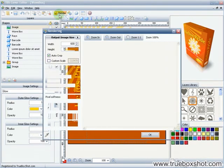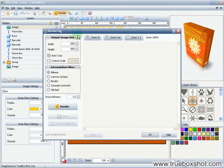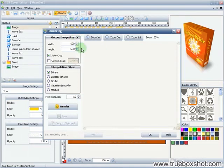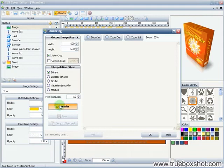I'm opening the rendering dialog and specifying the output image size. Here we go. The rendering has started.